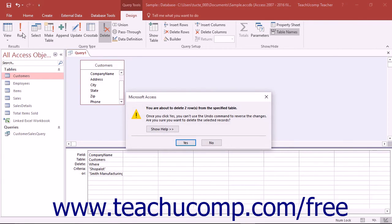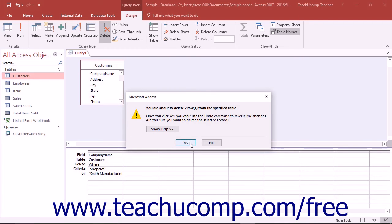You will see a dialog box appear telling you how many rows you are about to delete from the selected table. If this number is correct, then click the Yes button to continue. If this looks incorrect, you can click the No button to abandon the record deletion and double check your query criteria.